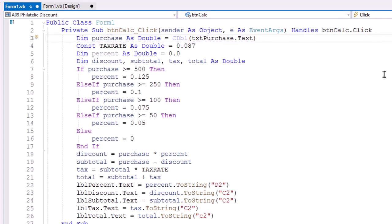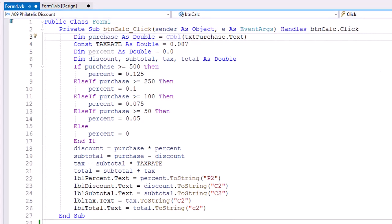So here's the code for the click event of BTN Calc. I'm going to take the purchase amount from TXT purchase.text, convert that to a double into a variable named purchase. I have a constant tax rate which is 8.7% or 0.087. I did percent as a double and discount, subtotal, tax, and total as double. Those could all be done on the same line. I wanted to set percent to 0.0 but we do set it again to 0 if it's less than $50 for that purchase amount. So that's part of the if then else if structure.